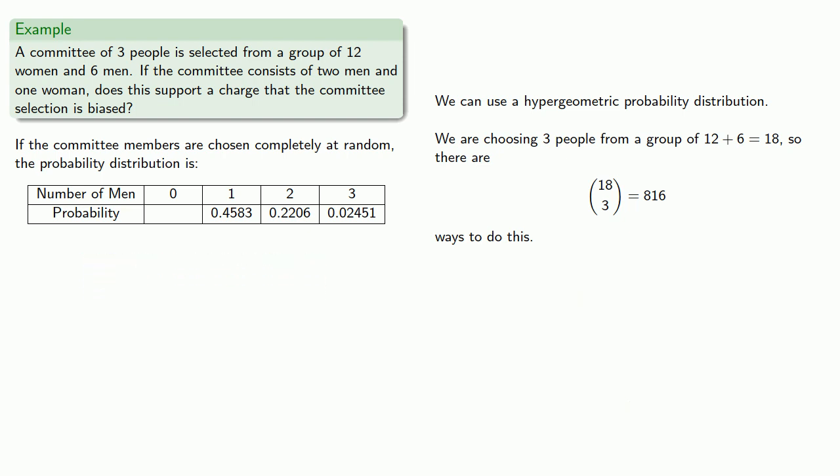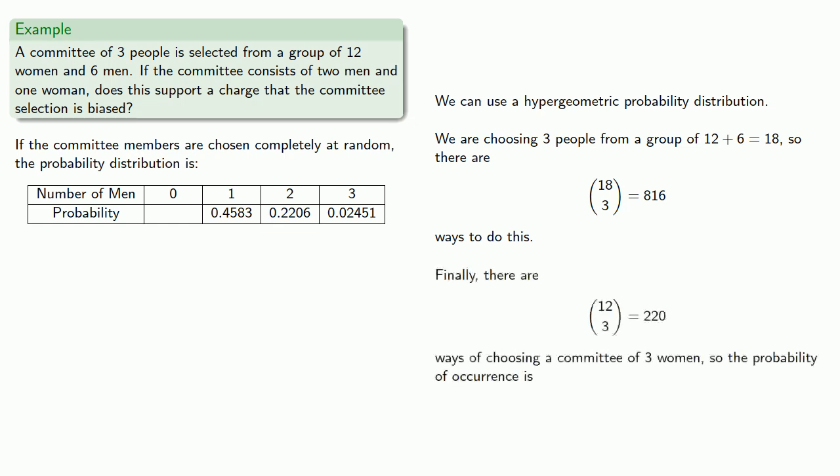And finally, if there's zero men on the committee, that means all three members are chosen from the group of 12 women, and so there's 220 ways to choose a committee of three women, and so the probability of occurrence will be 0.27.